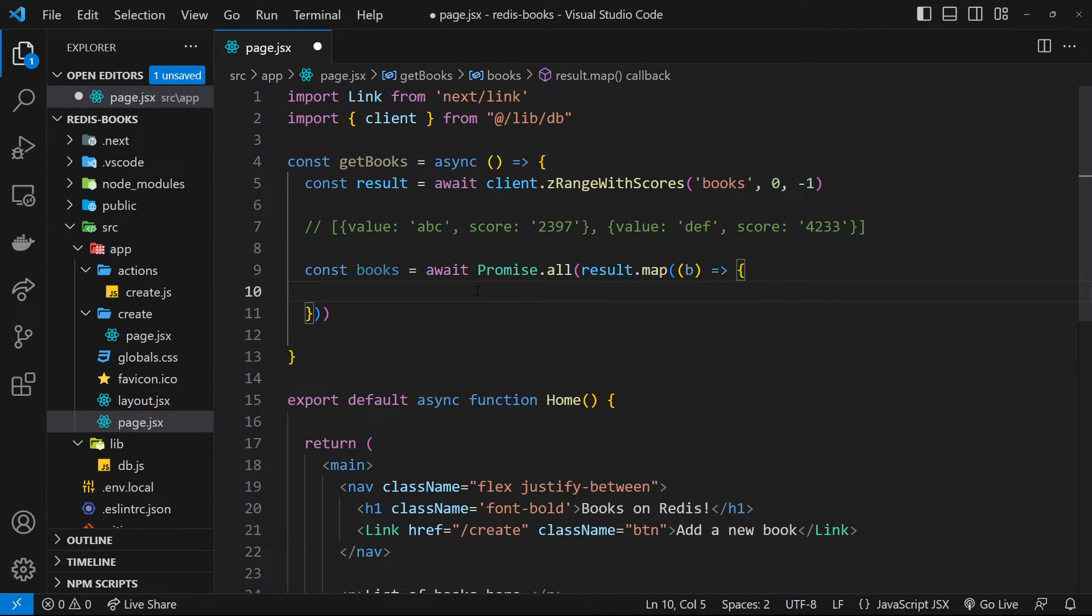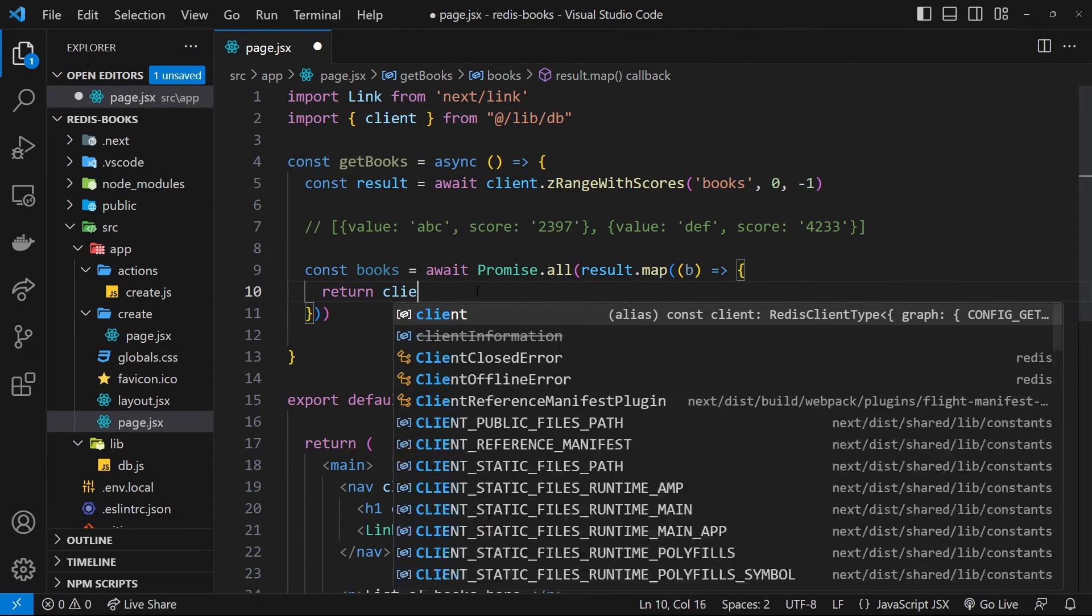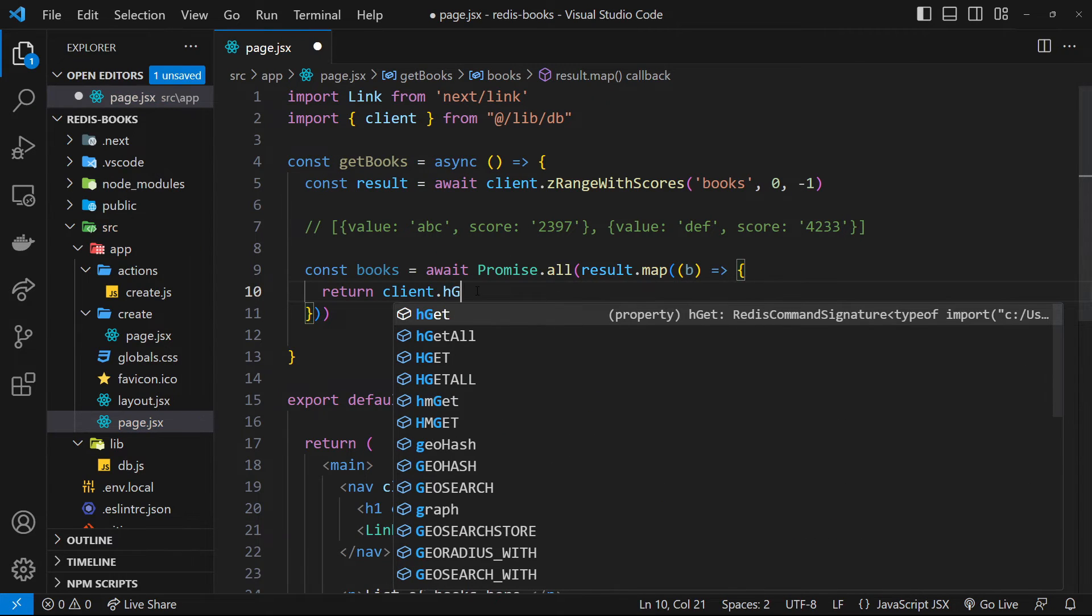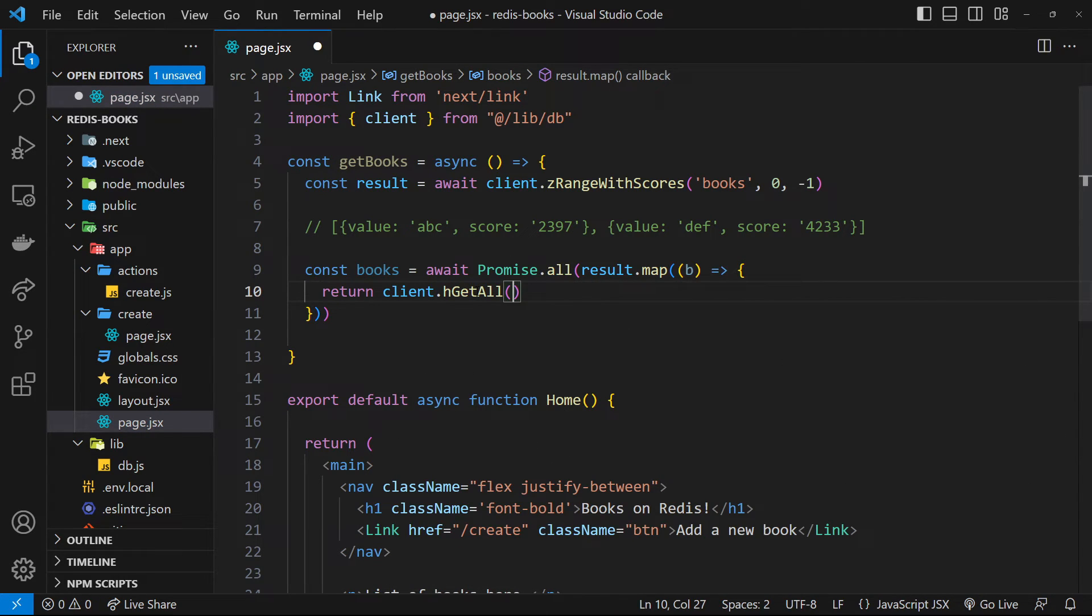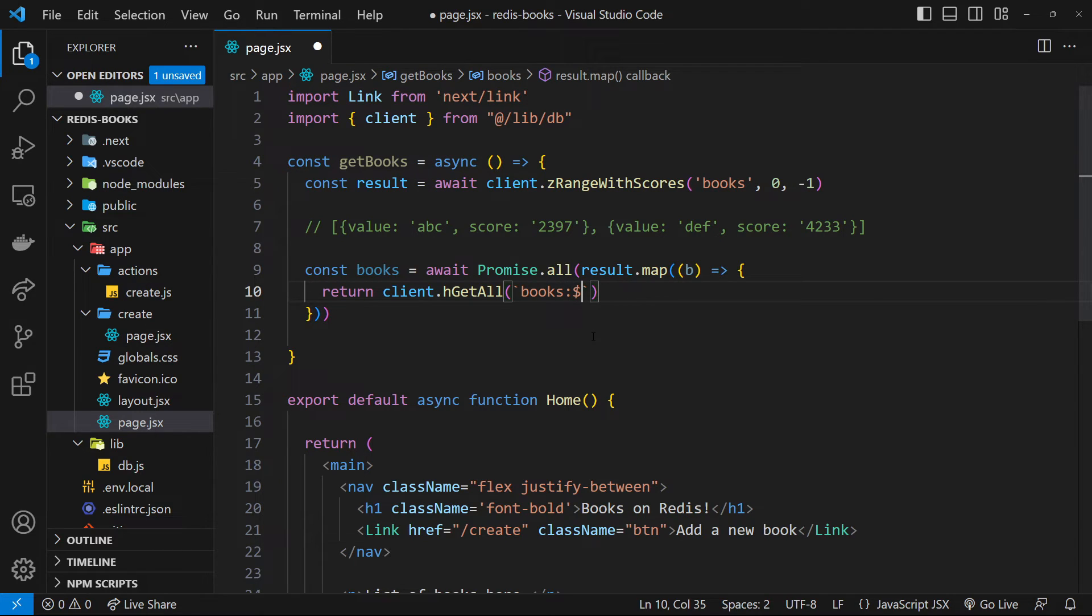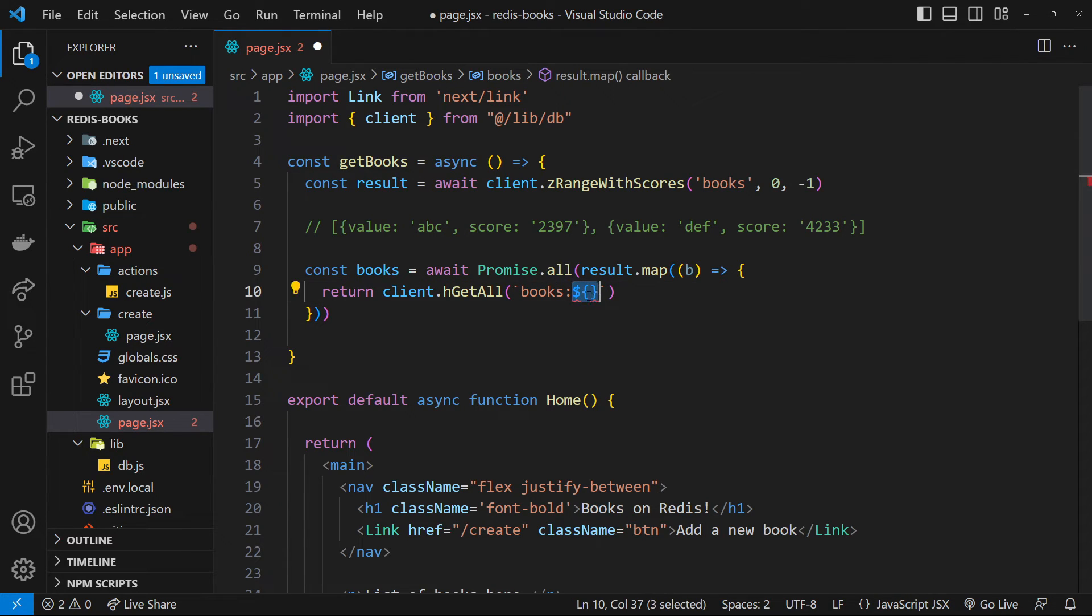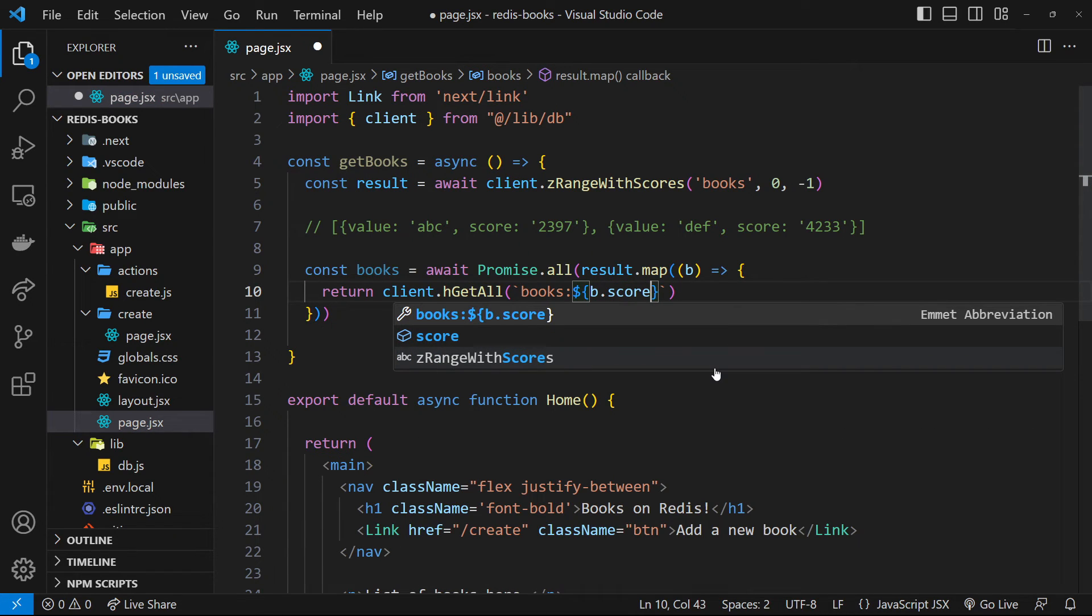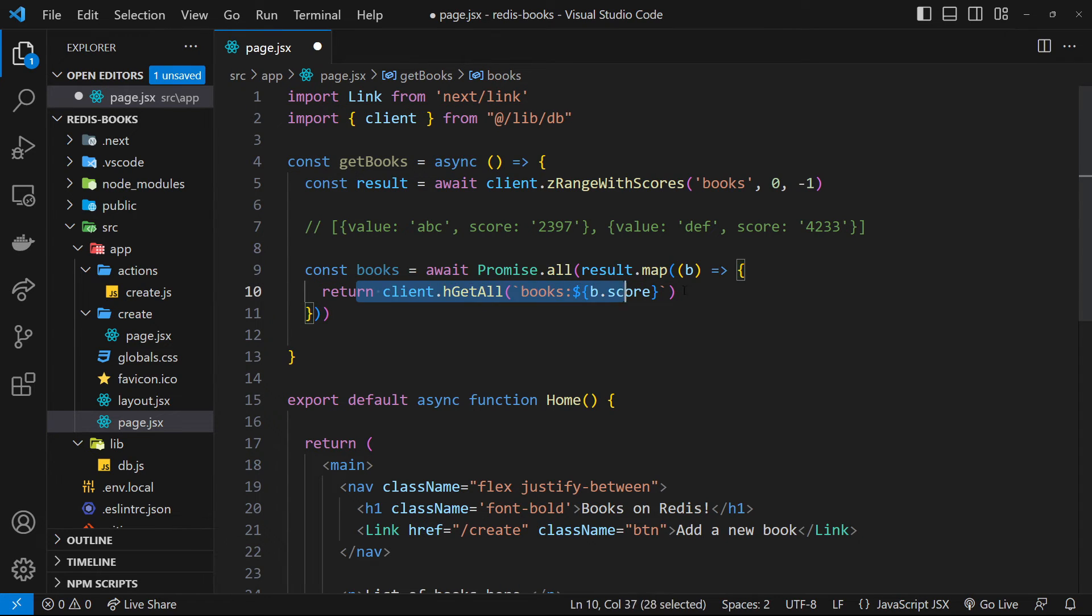So now for each book, we want to return a Redis command in this new array. And to do that, we can just say return client.h get all to get all the key value pairs from a hash and then pass in the key for the hash. Now, the keys for book hashes are books, then a colon, and then the book ID. So I'm going to use template strings to say books, colon, and then output a variable. So dollar sign and curly braces, and then access the ID from the score property of the book. So we say b.score to get that. And that now gives us the full key for each book.